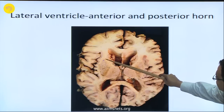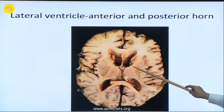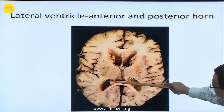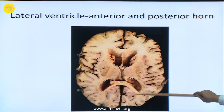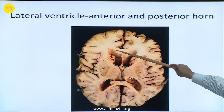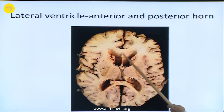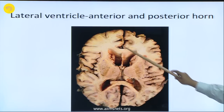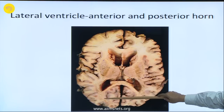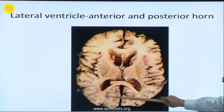If you damage these blood vessels there is danger because they are near the genu of the internal capsule. This is the posterior horn of the lateral ventricle. This is called forceps major; this is called forceps minor — fibres which pass anteriorly from the genu connect the two frontal lobes, that is the forceps minor, and the fibres connecting the two occipital lobes is called forceps major.